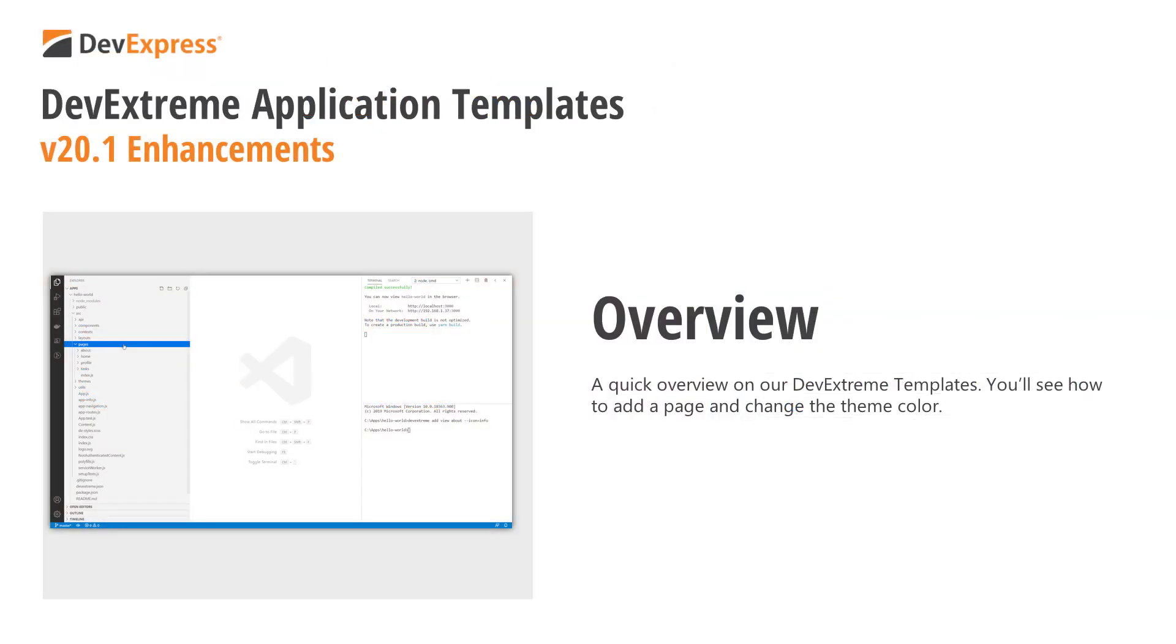Using them is quick and easy. You get responsive web applications with theming right out of the box. These templates are available for Angular, React, and Vue.